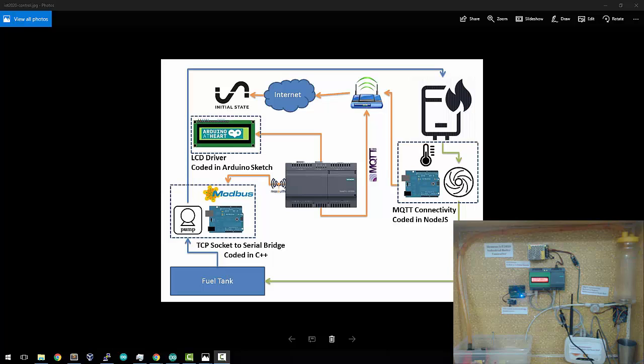Hi, this is a quick demo video on my project, the Siemens IoT 2020 Industrial Boiler Controller.